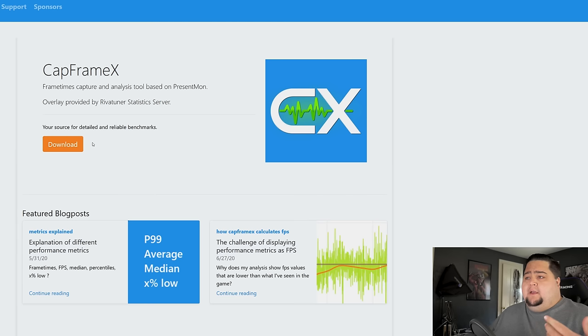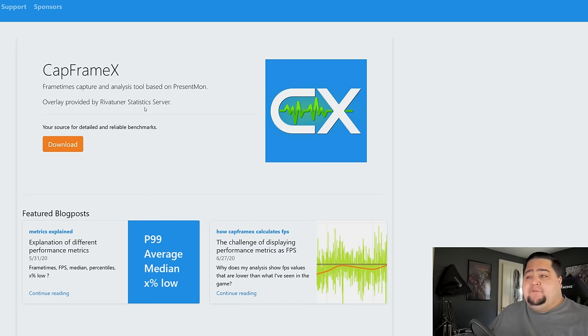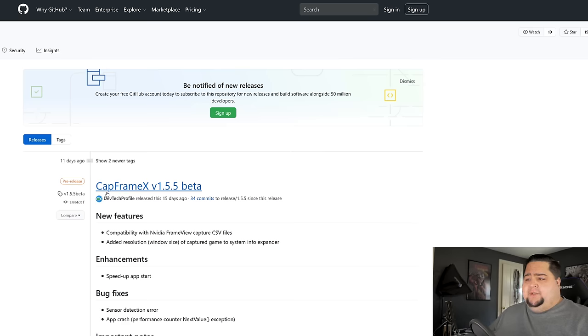They have a download button — it's completely safe. It works with RivaTuner Statistics, so if you're familiar with that through something like MSI Afterburner for your overlays, it works with that as well. You can use the Cap Frame X overlay to display information like CPU core usages, GPU usage, temperatures, and so on. They also have older releases over on GitHub. You should be on the latest version, which is currently 1.5.5 beta. The oldest release goes back to January 6th, 2019, so the software is just over a year old and has been getting fairly frequent updates.